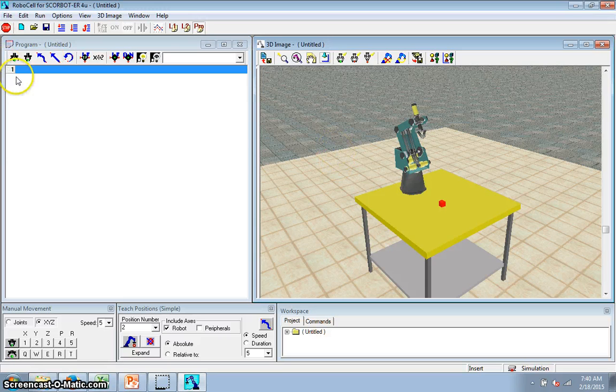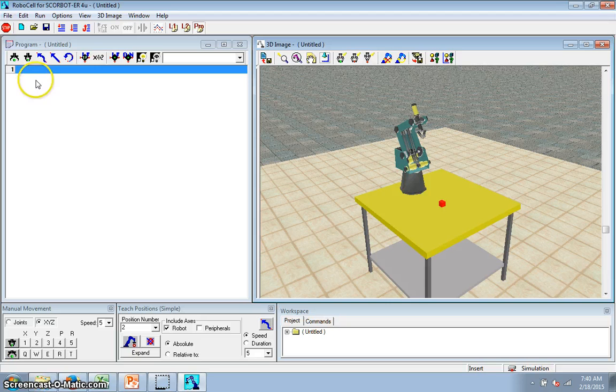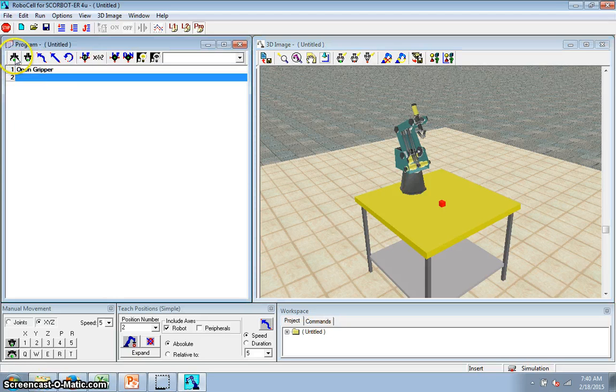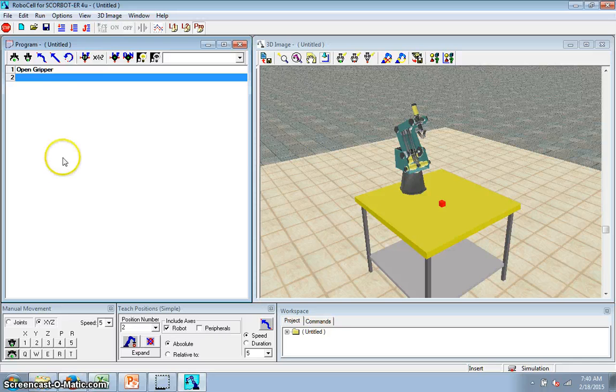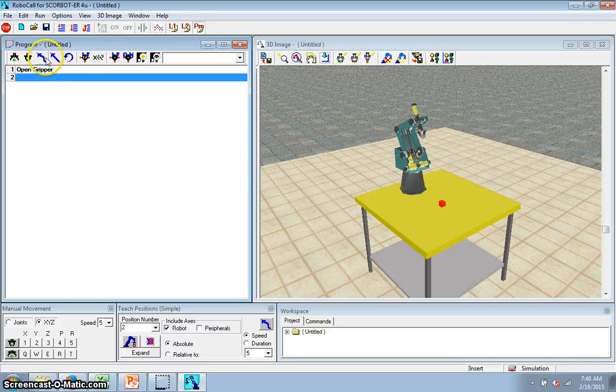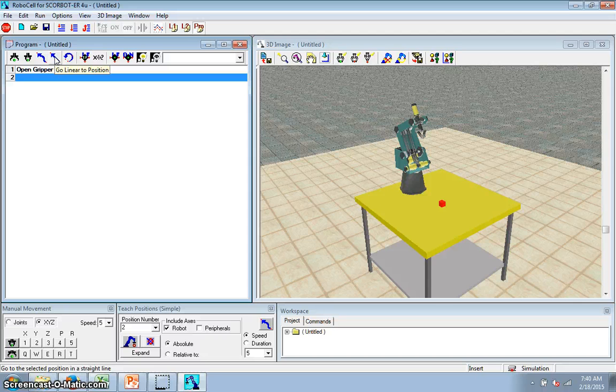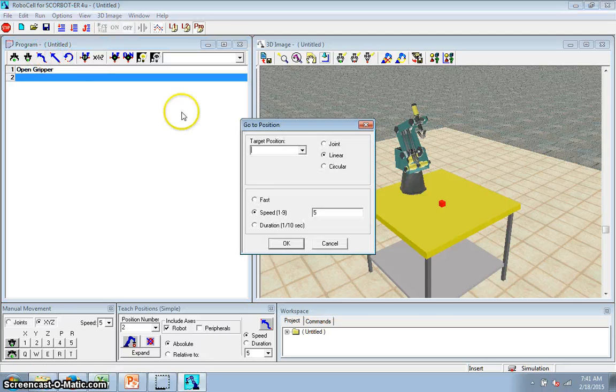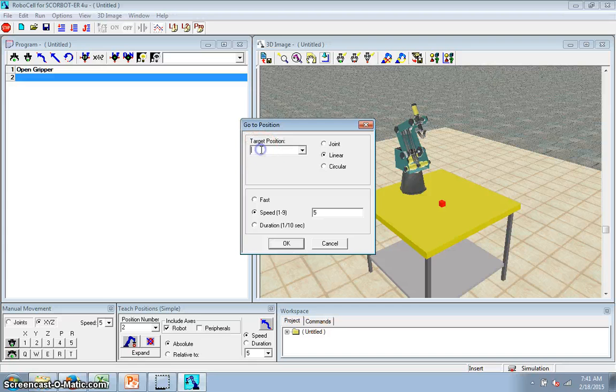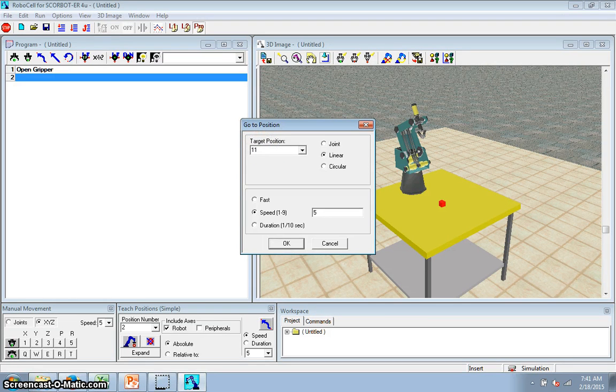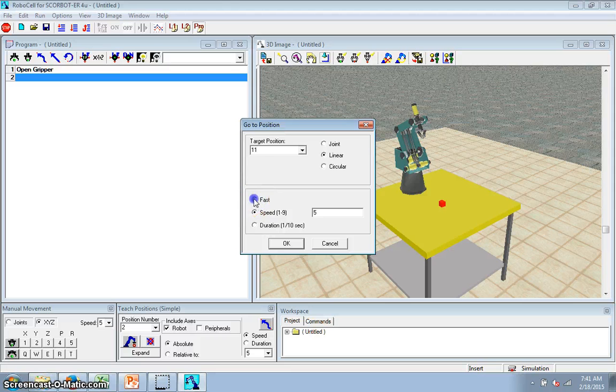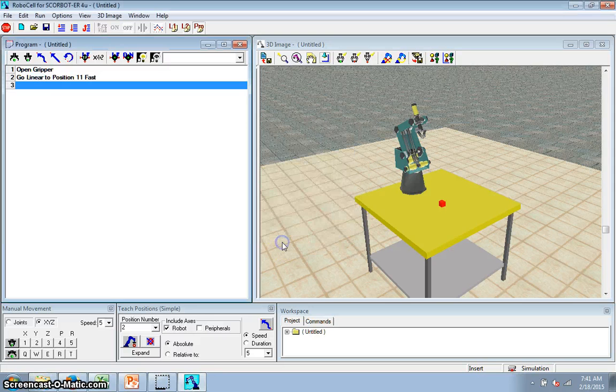Now I'm going to program. First thing I want to do is I want to open my gripper. Nothing happens yet. This stuff only happens when you run the program. I click this button. This goes linear. This goes to the position. I'm just going to click this one. So I want to go to position 11, linear, fast, click OK.